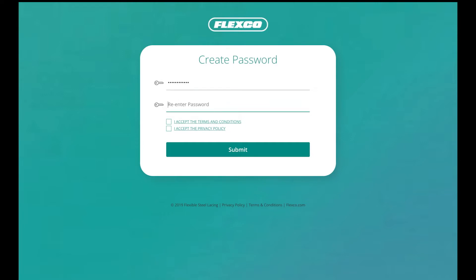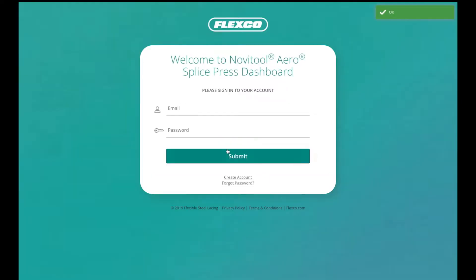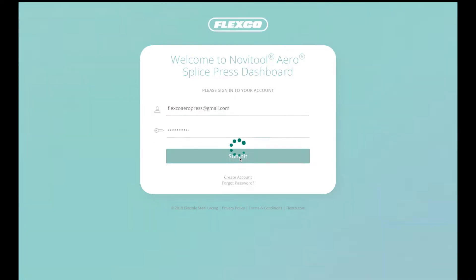The password must be at least eight characters in length with at least one upper and one lower case and one numeric character. Before clicking submit, accept the privacy policy, terms, and conditions. After clicking submit, it will bring you to the dashboard login screen where you can enter your email and password. Click submit.